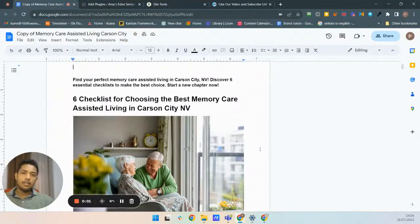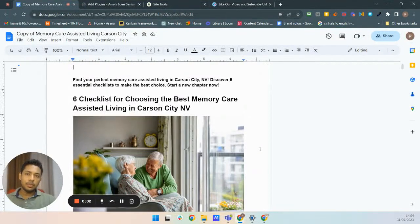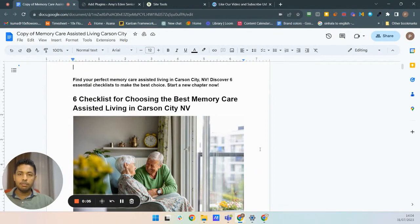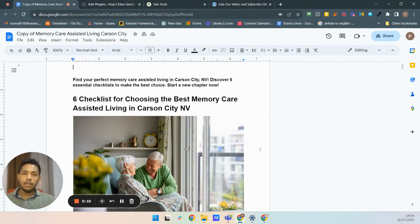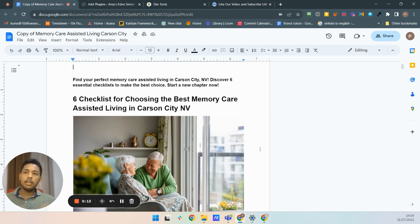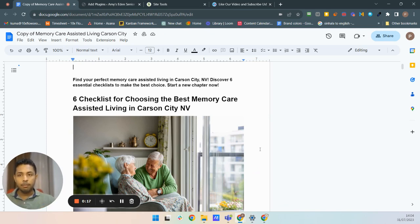Hello friends, welcome to today's video. I'm Kuma from 10xFlow SEO and I'm going to show you how to convert a Microsoft Word file directly to a WordPress page using a simple plugin.